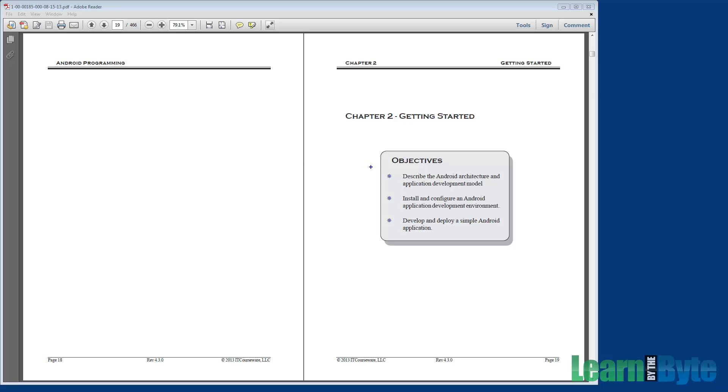By the end of this chapter, you should be able to describe the Android architecture and application development model. We'll give you a quick overview of Android and then talk about the Android software stack, including the Dalvik VM. We will also introduce the four major components in Android.